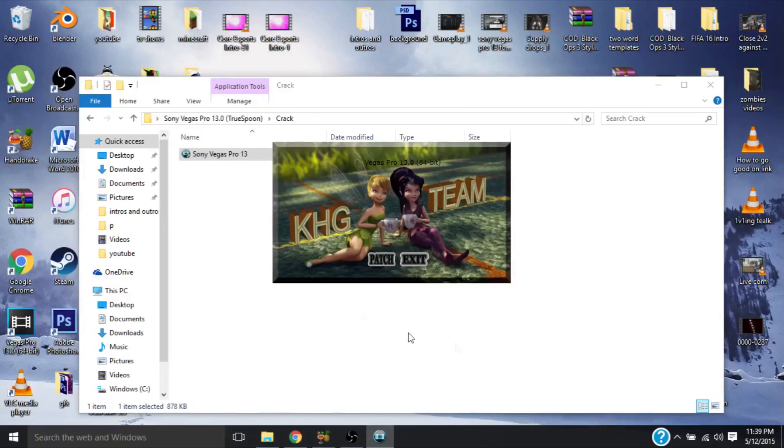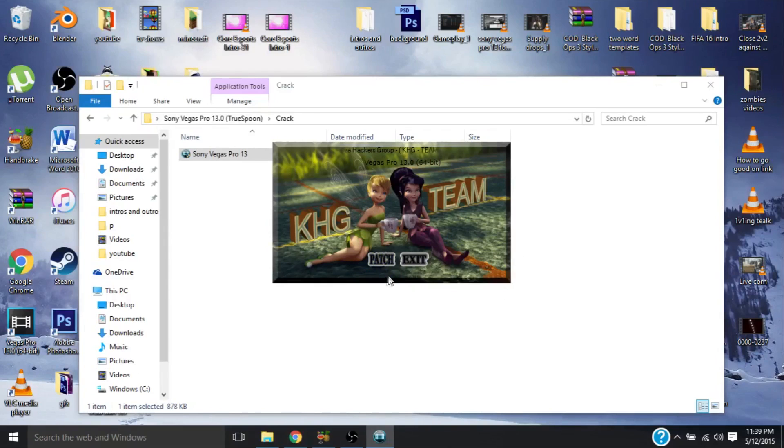You're going to get a pop-up and it says, do you want to allow this app from an unknown publisher to make changes to your PC? Just click yes, I know you can't see that, but I'm sorry. Alright, now you're going to get this thing, just click patch and you've got to wait 10 seconds. The music is normal, so don't worry.